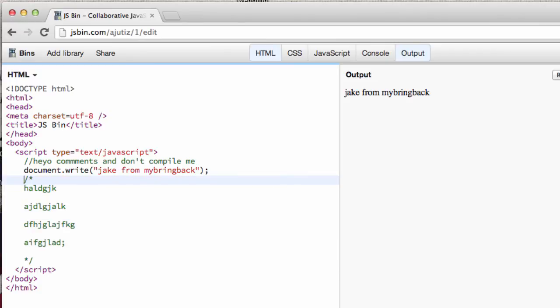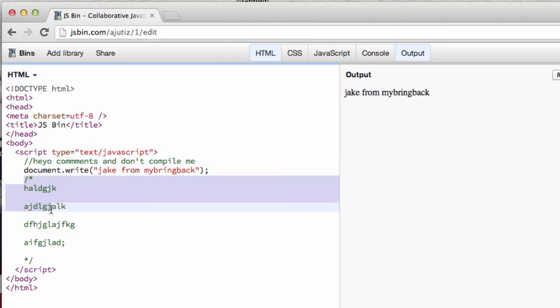Alright. So there we have two different concepts there. We have the single line, which you guys saw up here. And then we have the multiple line commenting system there, which you can use for blocks and different things there.